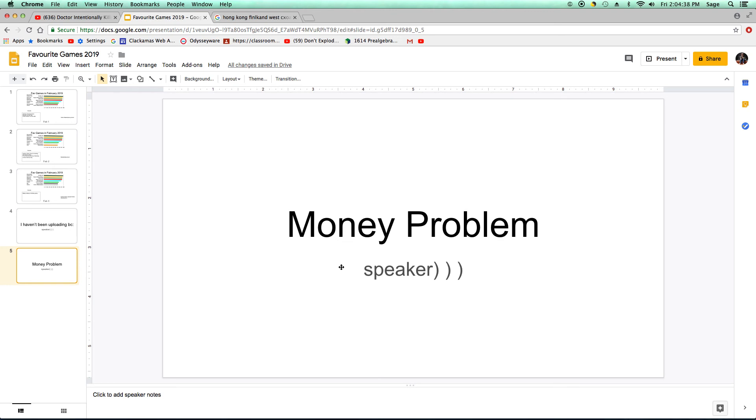I decided to lend mom $300 and she'll give me $150 interest when I get it back.